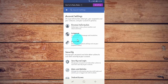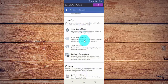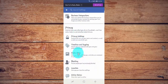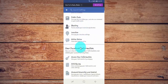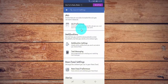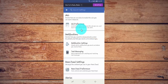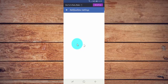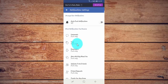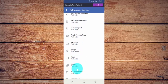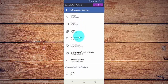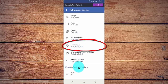Scroll down, then tap Notification Settings. Scroll down again and tap Marketplace.